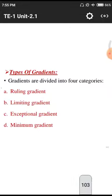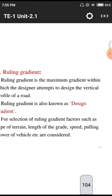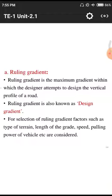Ruling gradient is the maximum gradient within which the designer attempts to design the vertical profile of a road. It is also known as the design gradient. The vertical profile is along the y-axis and the horizontal profile is along the x-axis. If there is no rise with respect to the y-axis the road is horizontal; if there is a rise with respect to the y-axis it is a vertical alignment.